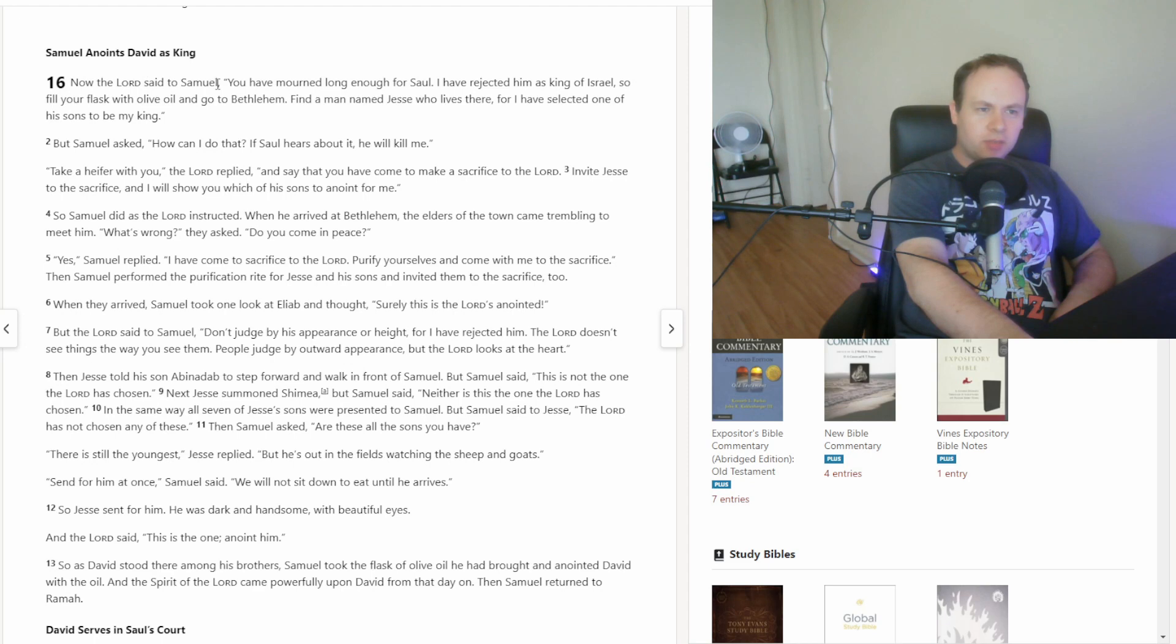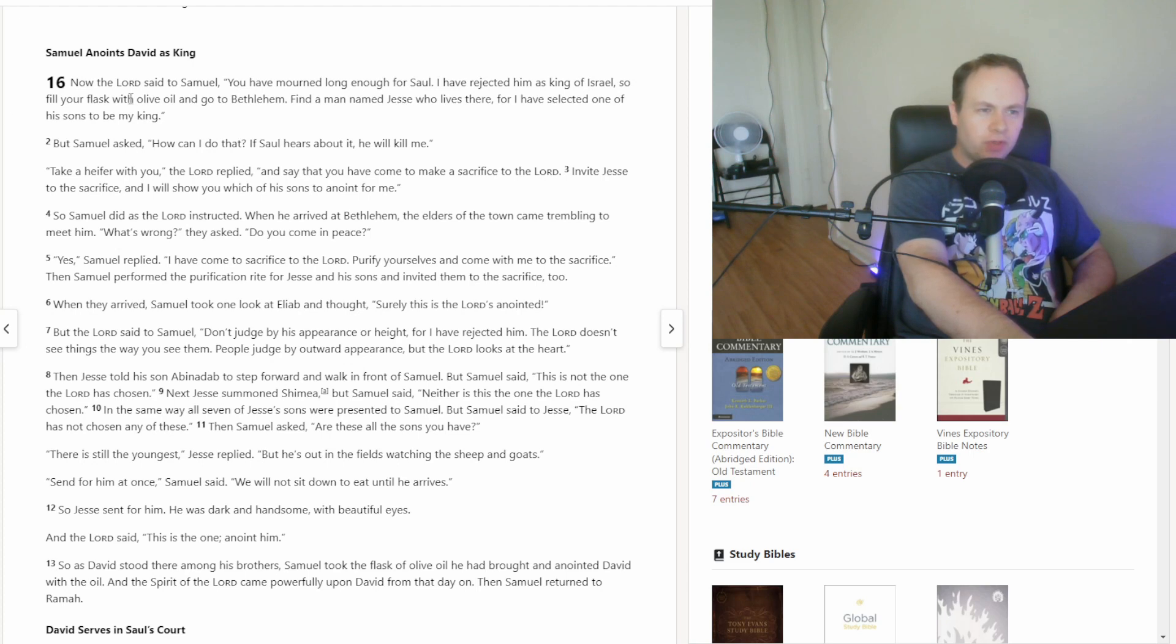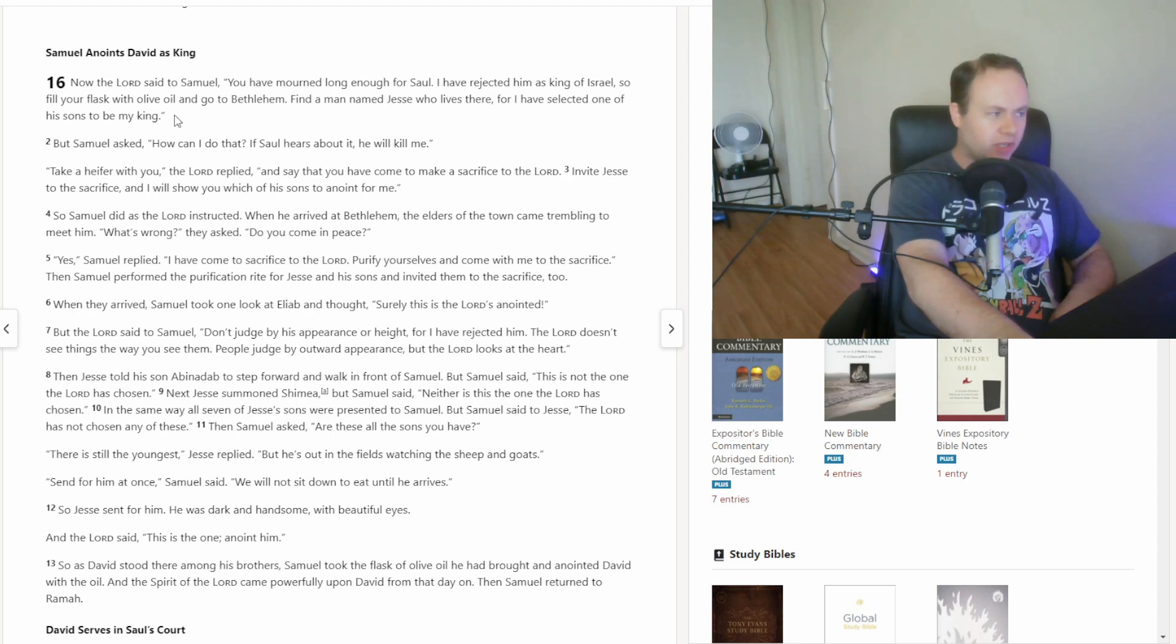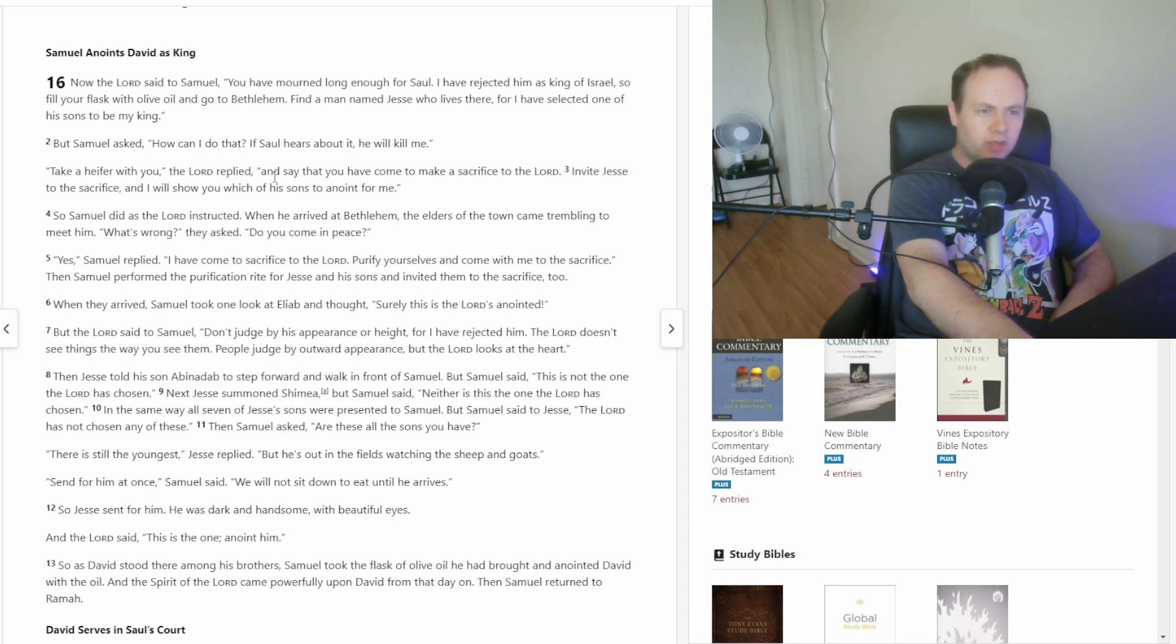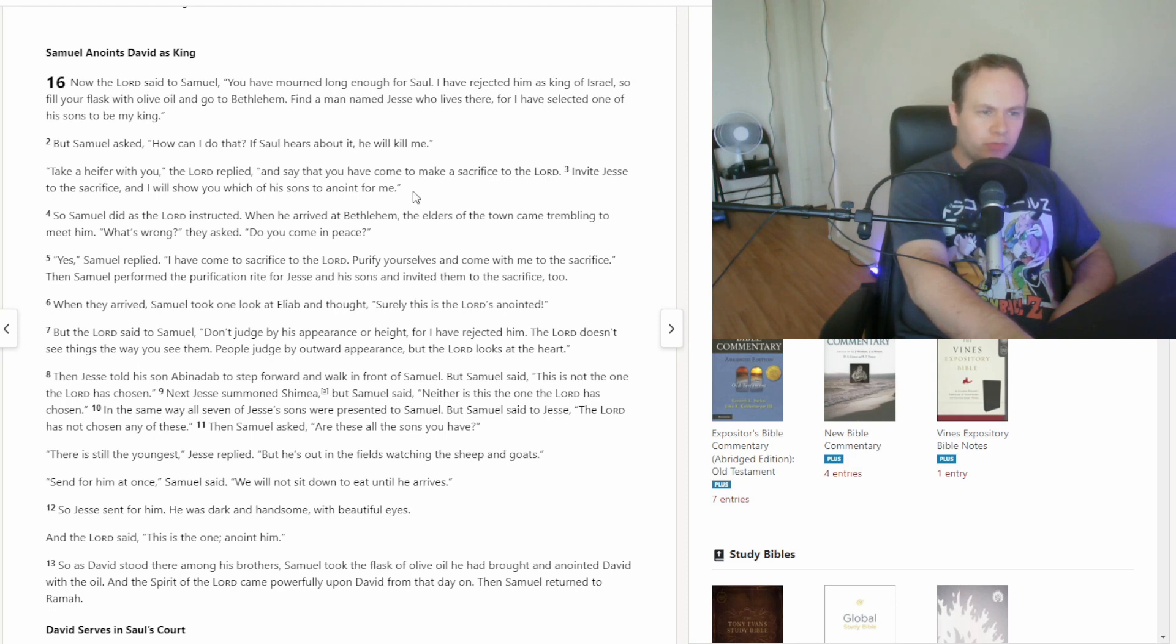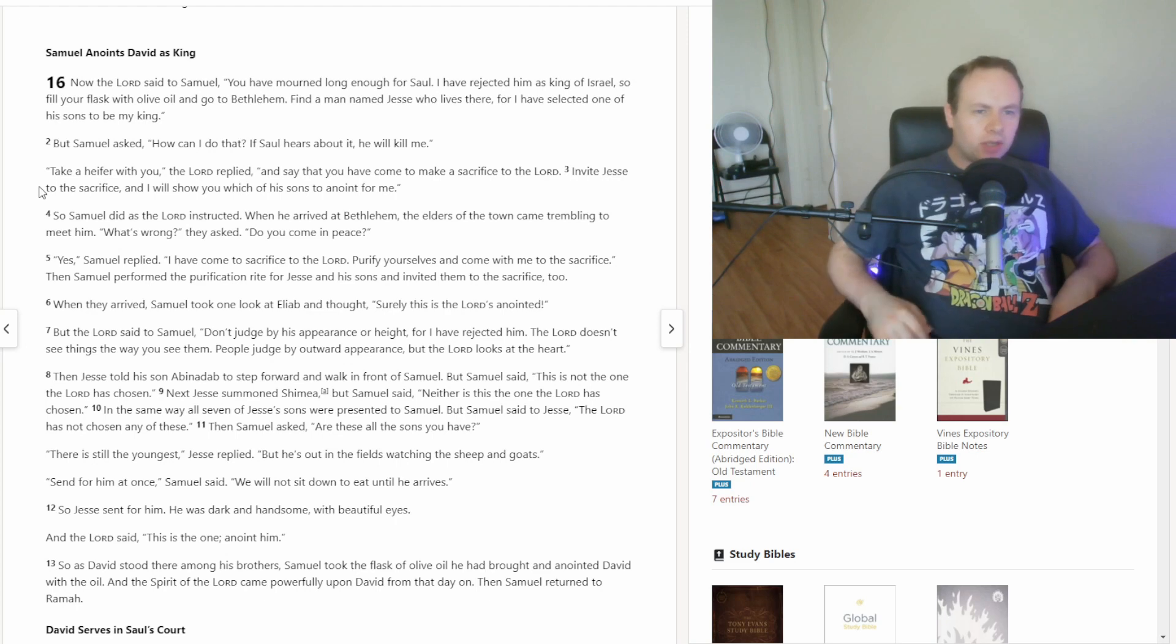Now the Lord said to Samuel, You have mourned long enough for Saul. I have rejected him as king of Israel. So, fill your flask with olive oil and go to Bethlehem. Find a man named Jesse who lives there, for I have selected one of his sons to be my king. But Samuel asked, How can I do that? If Saul hears about it, he will kill me. Take a heifer with you, the Lord replied, and say that you have come to make a sacrifice to the Lord. Invite Jesse to the sacrifice, and I will show you which of his sons to anoint for me.